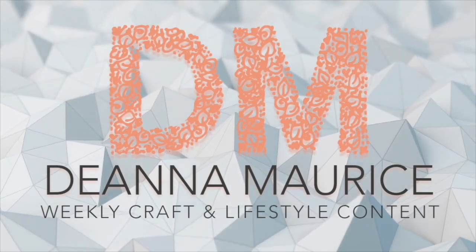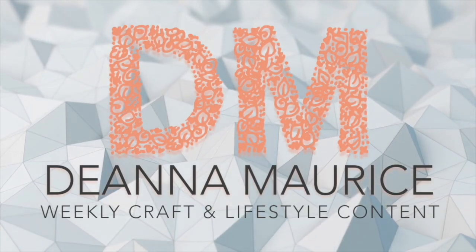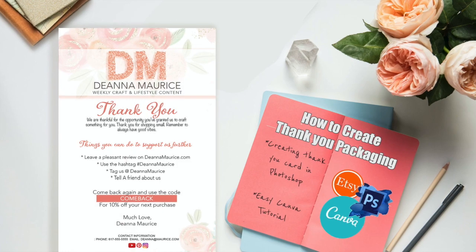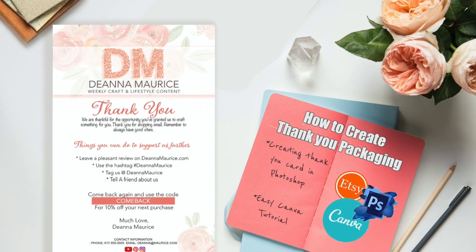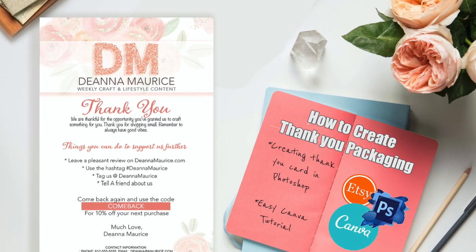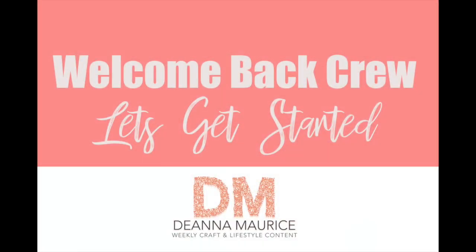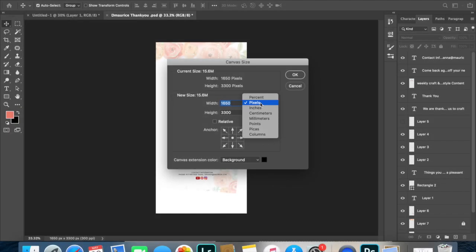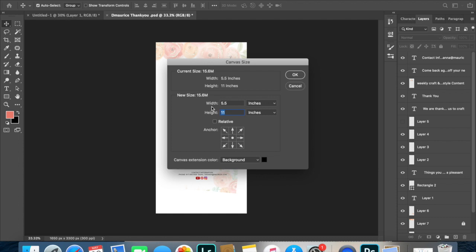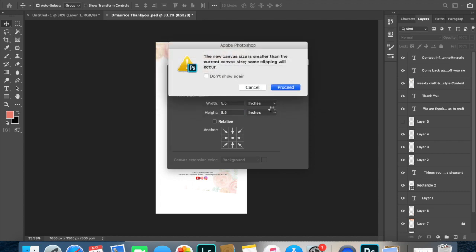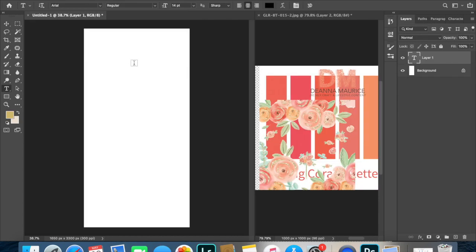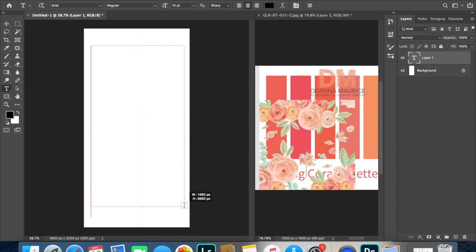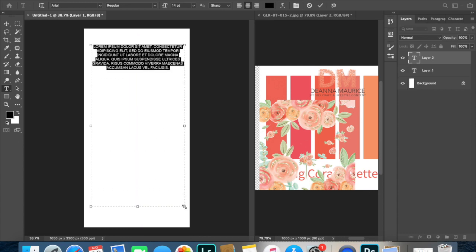Welcome to Deanna Maurice weekly craft and lifestyle content. In this tutorial, the dimensions I'll be sharing are five and a half by eight and a half. This is a half size to a full sheet of standard printing paper, which is eight and a half by eleven inches. Originally I did have my sheet set to a different dimension, but I'm going to show you how I corrected that a little later in this video.